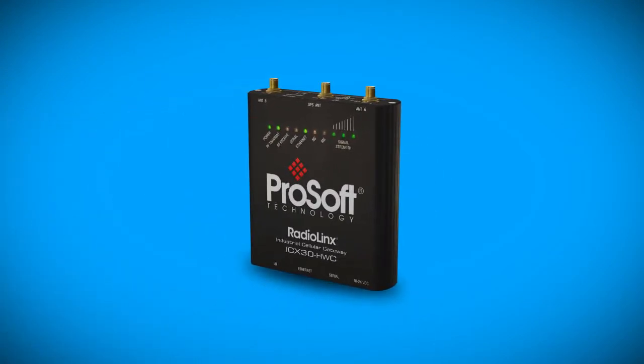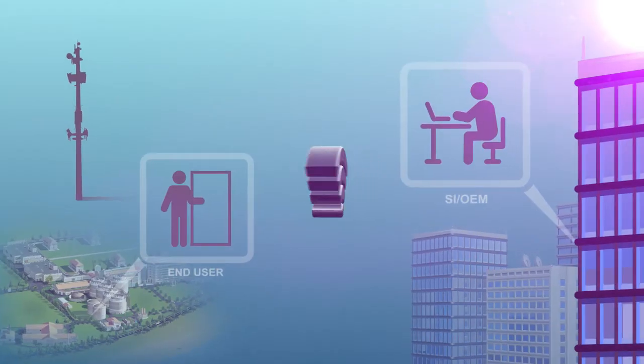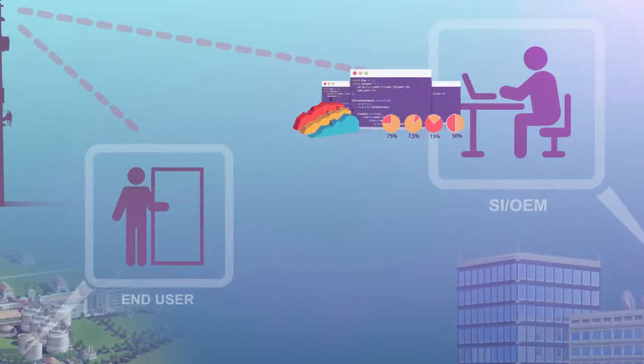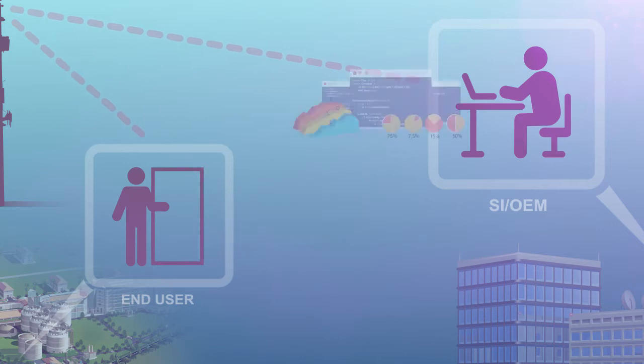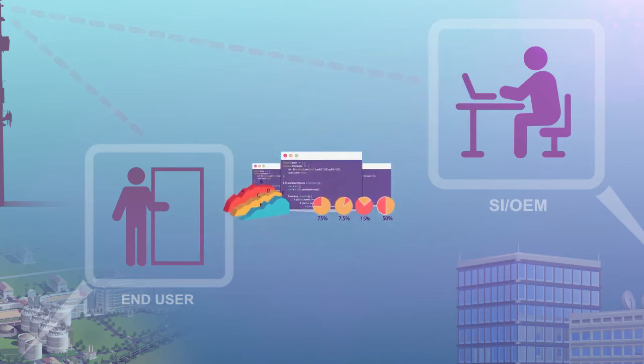The ICX-30 Cellular Gateway gives you secure remote access to your control systems, allowing you to troubleshoot a problem or add a new feature to your machine.